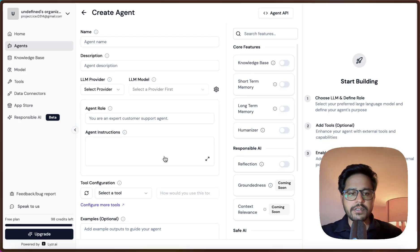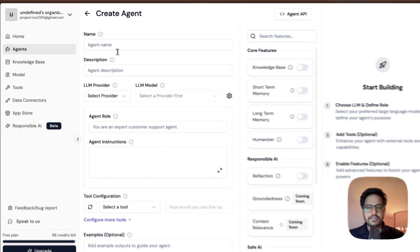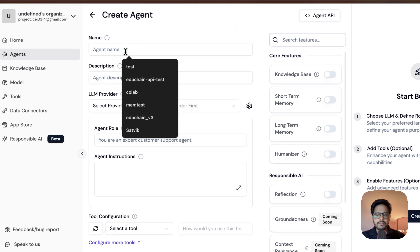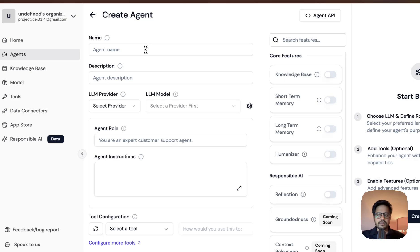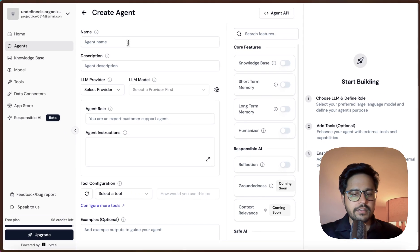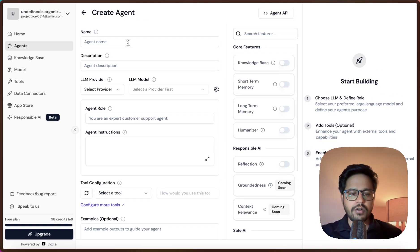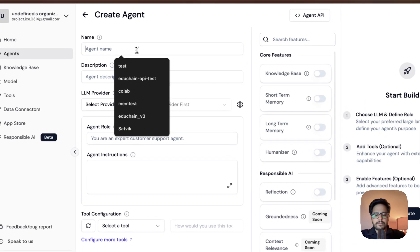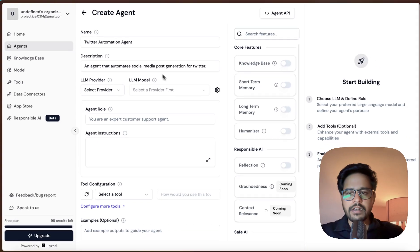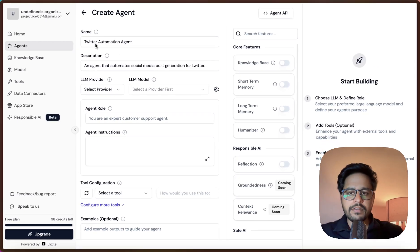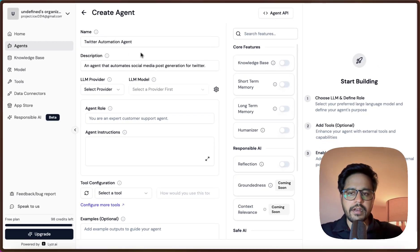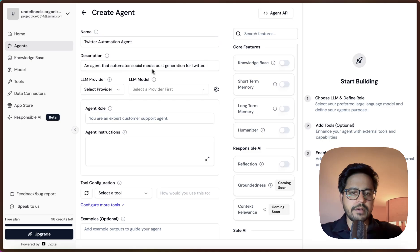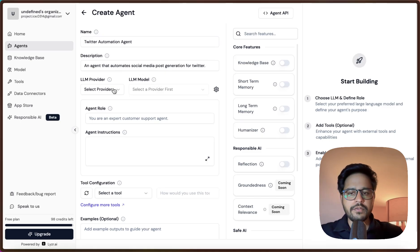There are a lot of options here. Let us go through each of them one by one. The first is Agent Name - you can just give it any name you want. I want this to be a Twitter automation tool, so let me just name it that. It's called Twitter Automation Agent and the description is: an agent that automates social media post generation for Twitter.